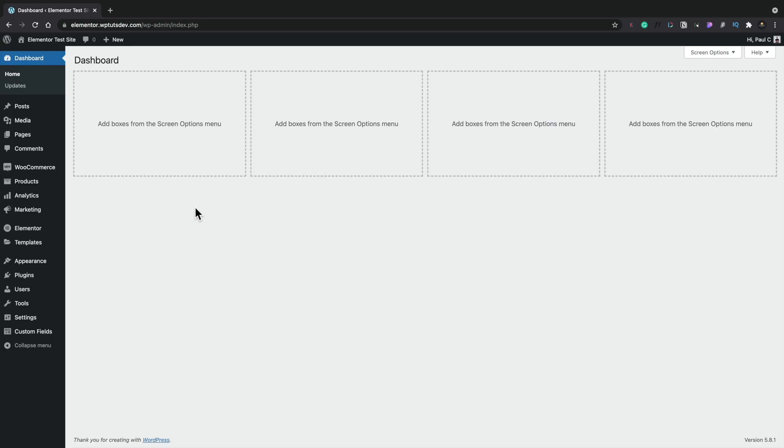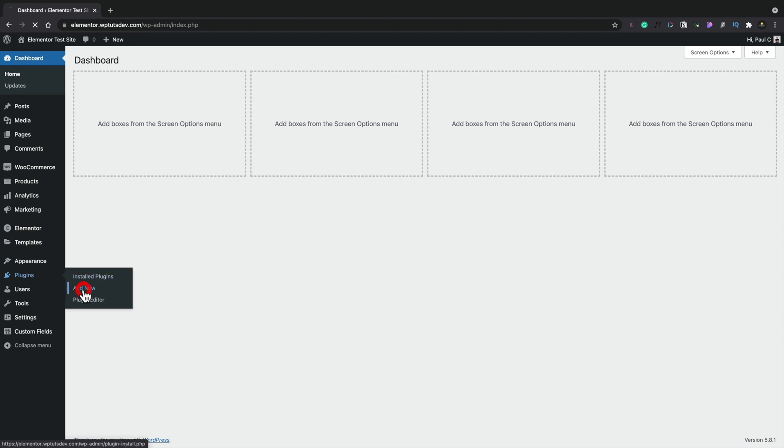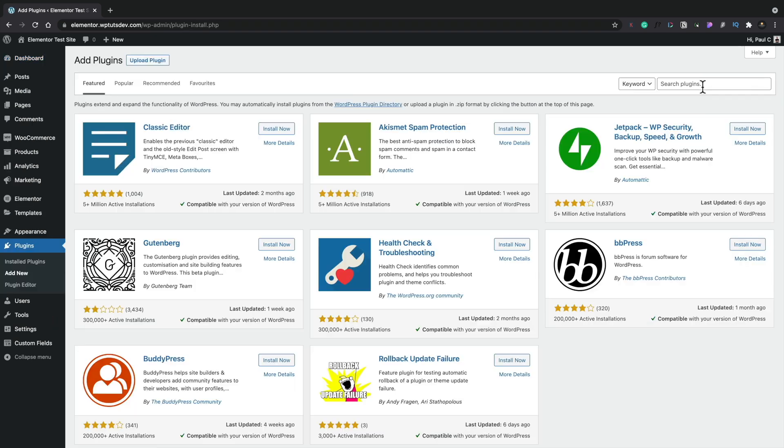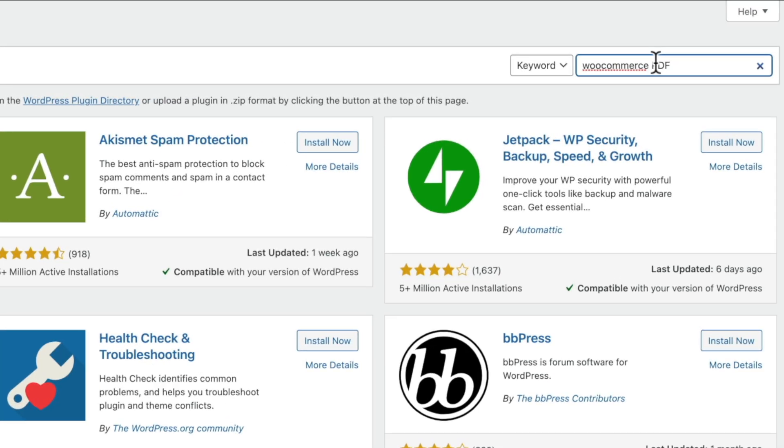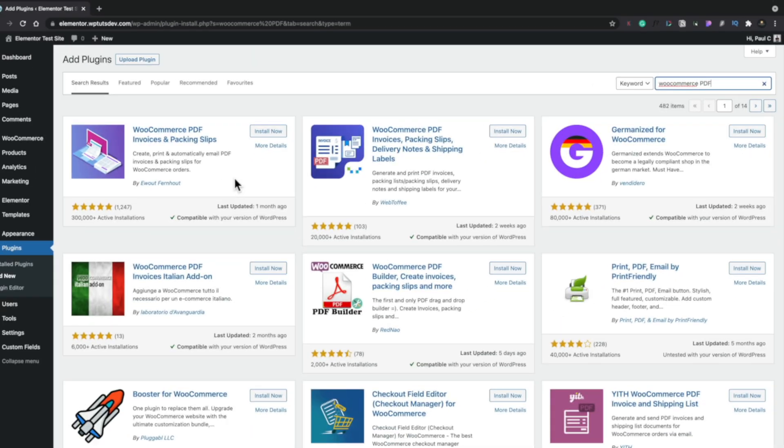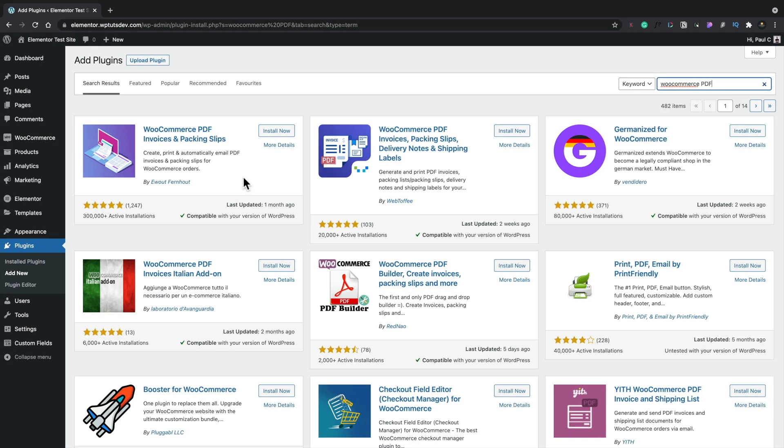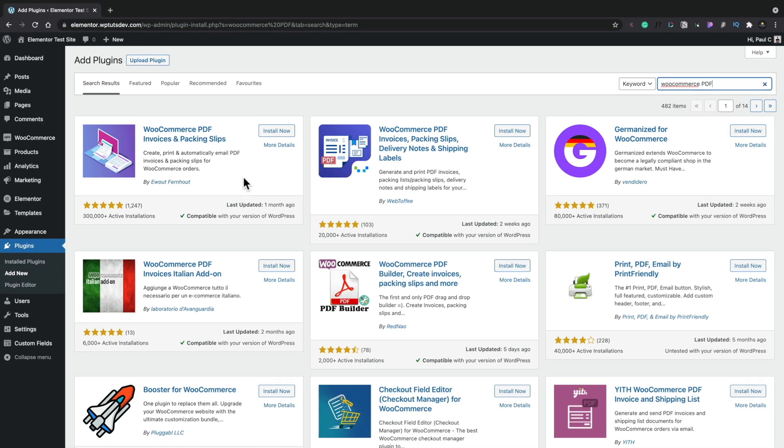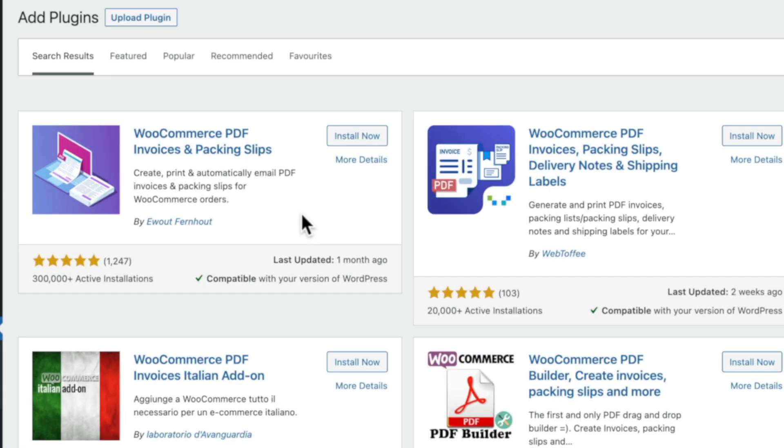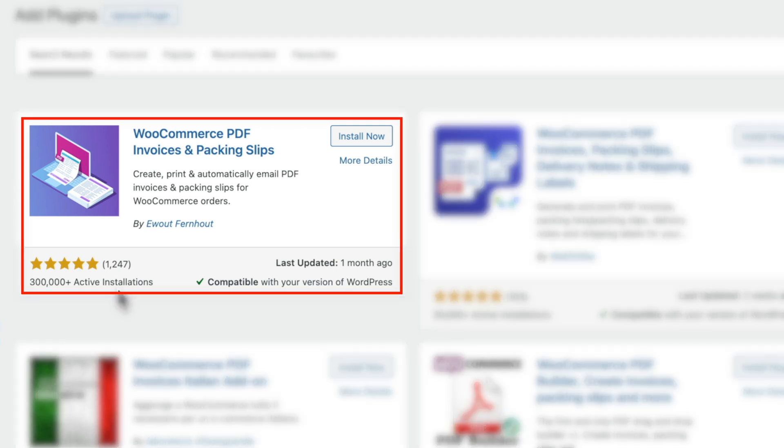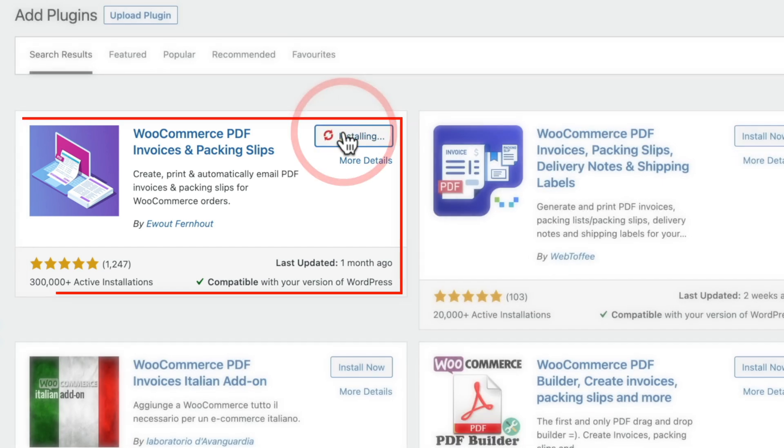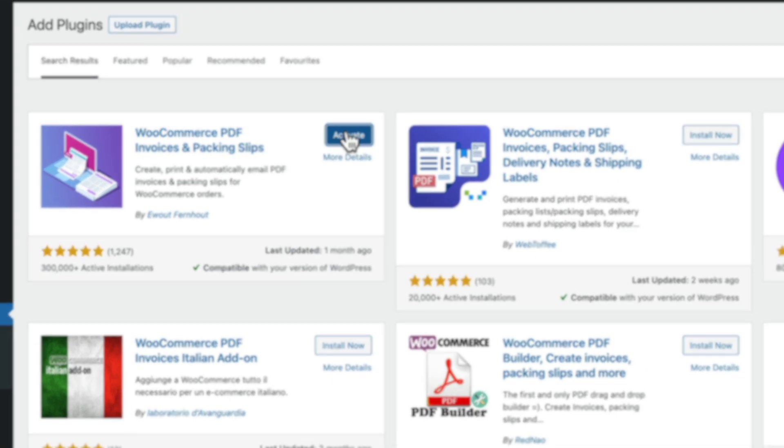So let's start by installing and activating the plugin. We're going to head over to the plugins folder, choose add new. We're going to do a search for WooCommerce PDF and we're going to choose this option, which is the WooCommerce PDF invoice and packaging slips. As you can see, it's got over 300,000 active installs and a great five-star rating. We'll click install now, then we'll choose to activate.